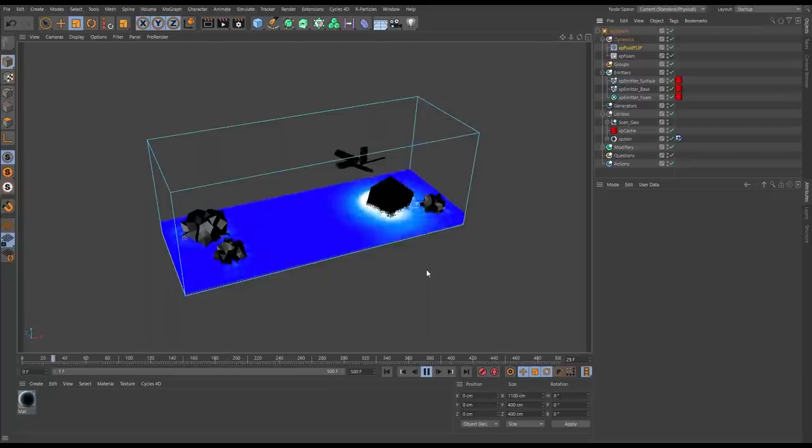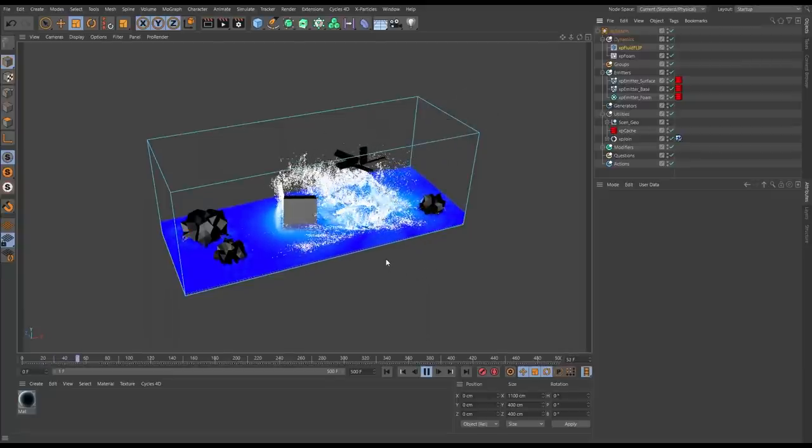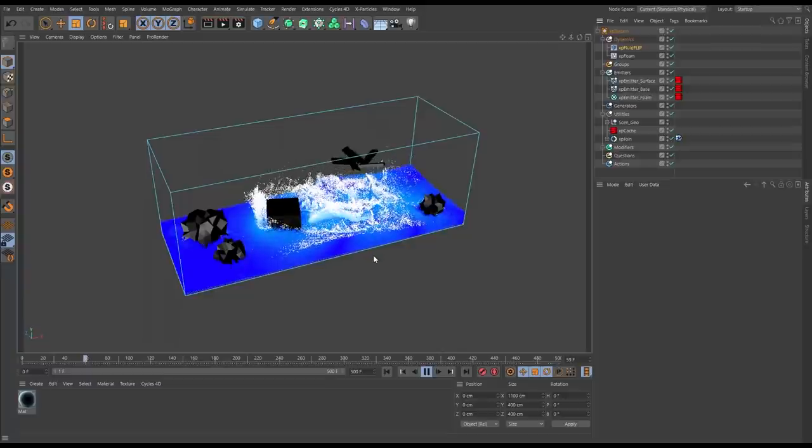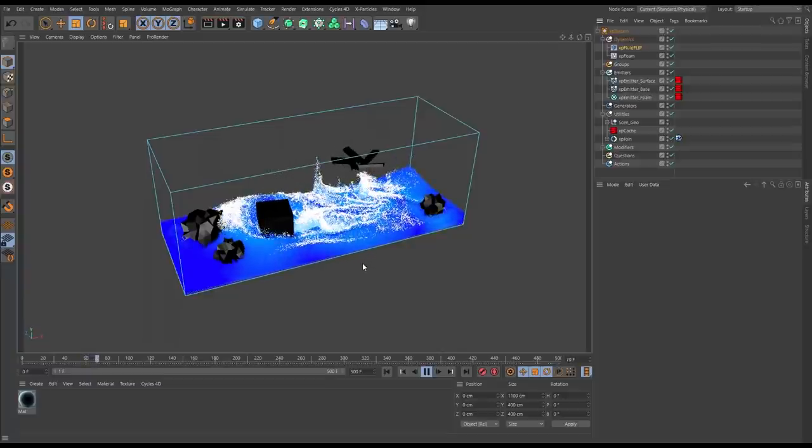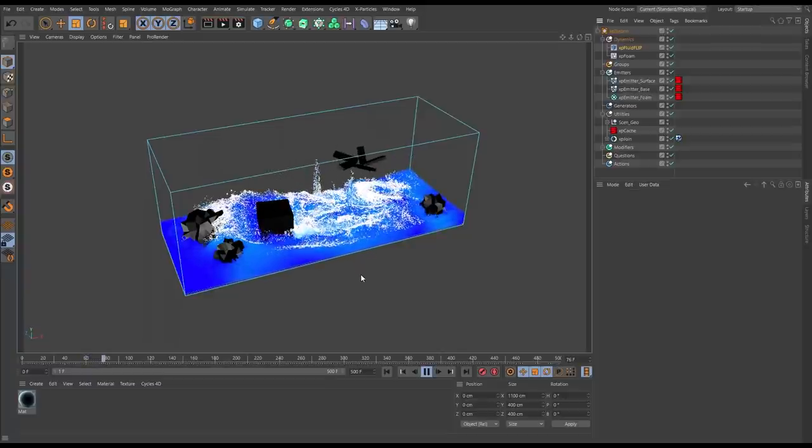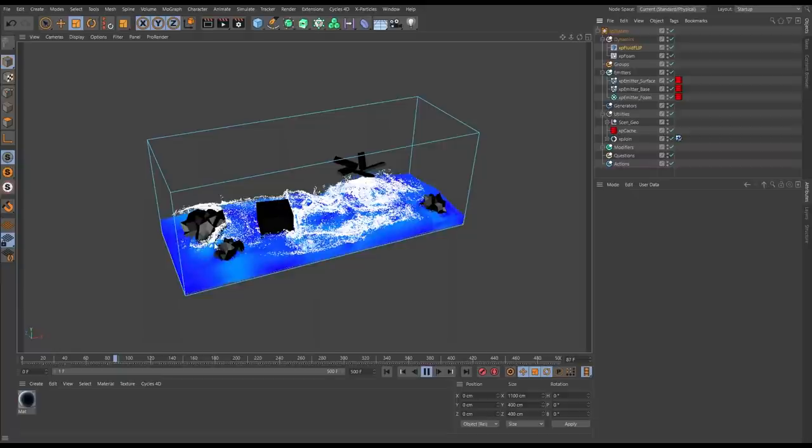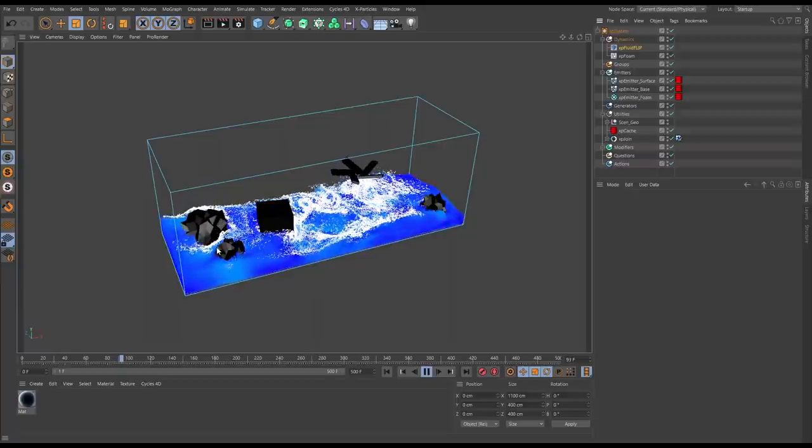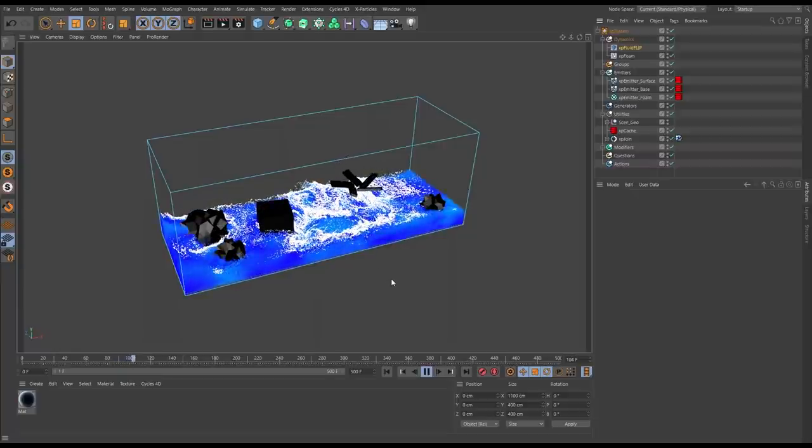So here comes the splash, then we have the detailing of the foam and spray particles on the surface, and they interact of course with our collision objects as well.